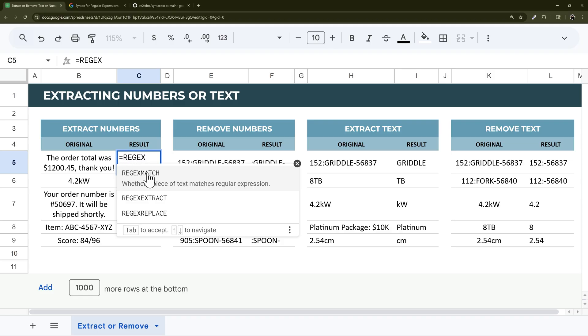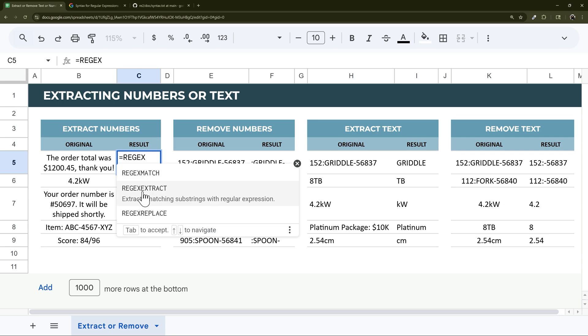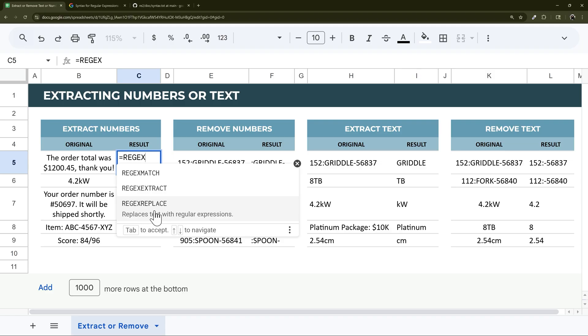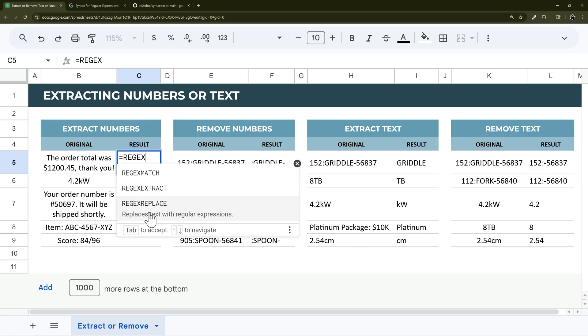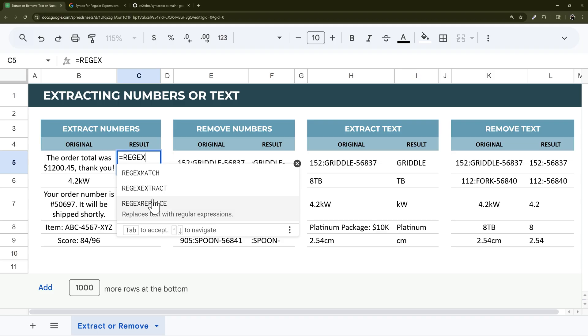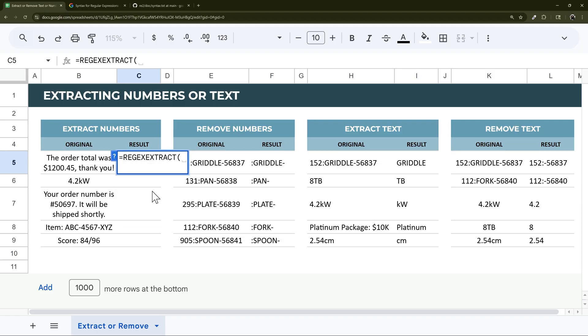You can see we have three different options in Google Sheets. The first is regex match, which just returns true or false - does it match? Second is extract, which will actually extract the rule we're going to put in. And then third is replace. We're going to use these two today, regex extract and replace, depending upon what we need to do. So let's start with extract.